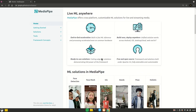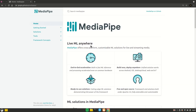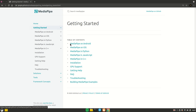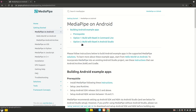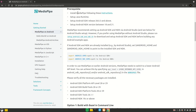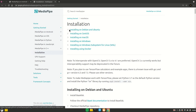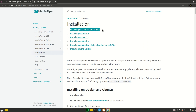Let's start by going to the MediaPipe website — I will leave the link in the description — and click on Getting Started. We want to install for Android, so let's go to MediaPipe on Android. First let's check the prerequisites; it says you need to have MediaPipe installed, so let's follow these instructions.